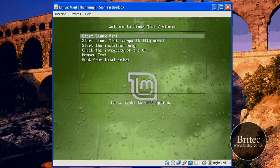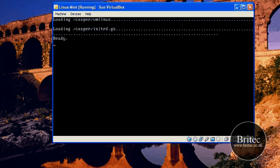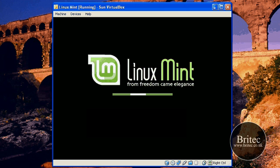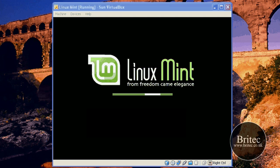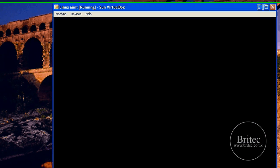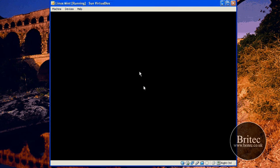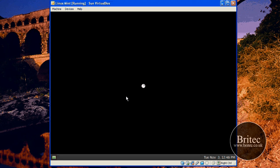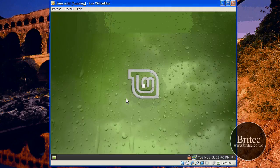And then you get this option screen here. All we need to do is click on Start Linux Mint. So we should be just loading in now. And there you have it — it's all installed now.